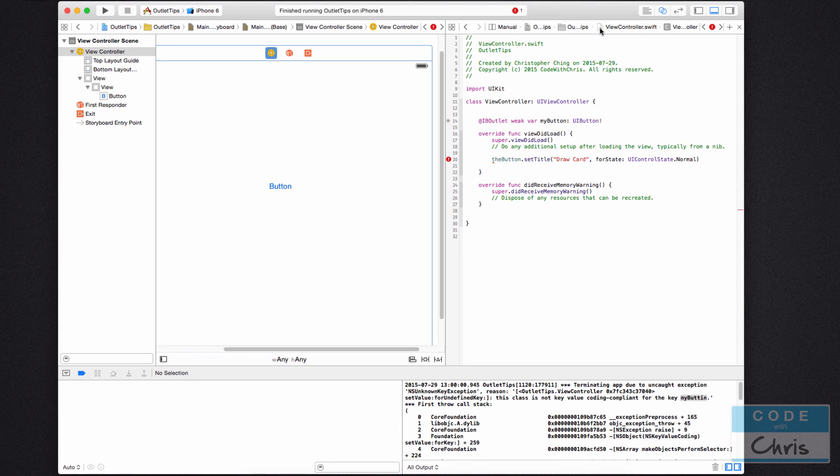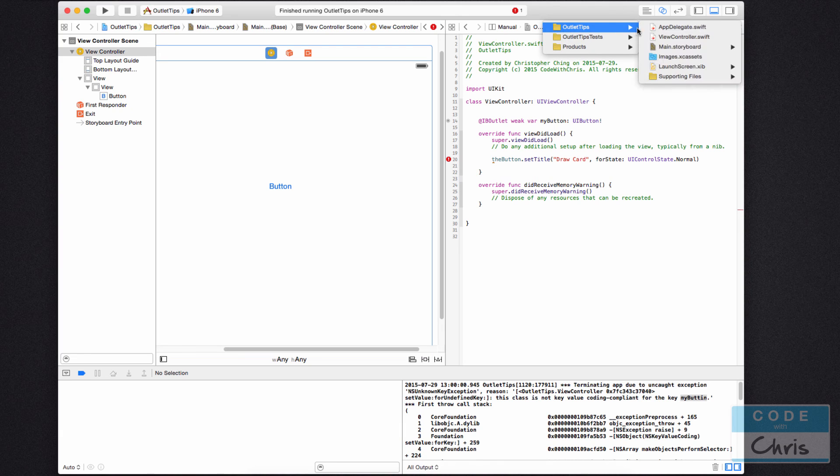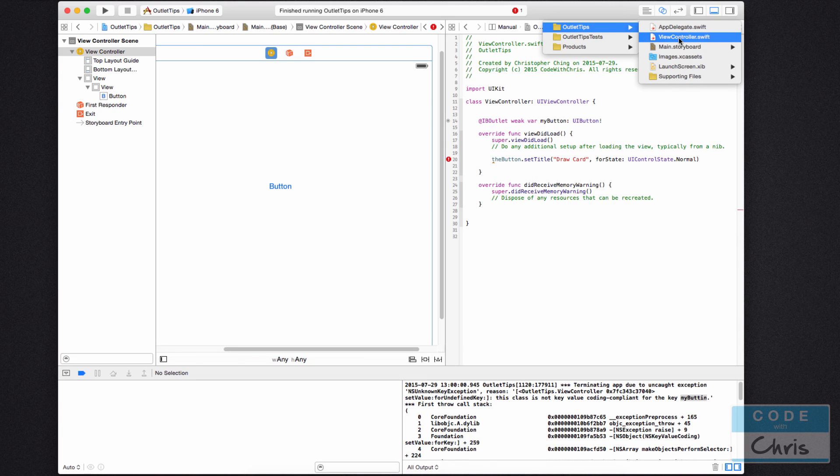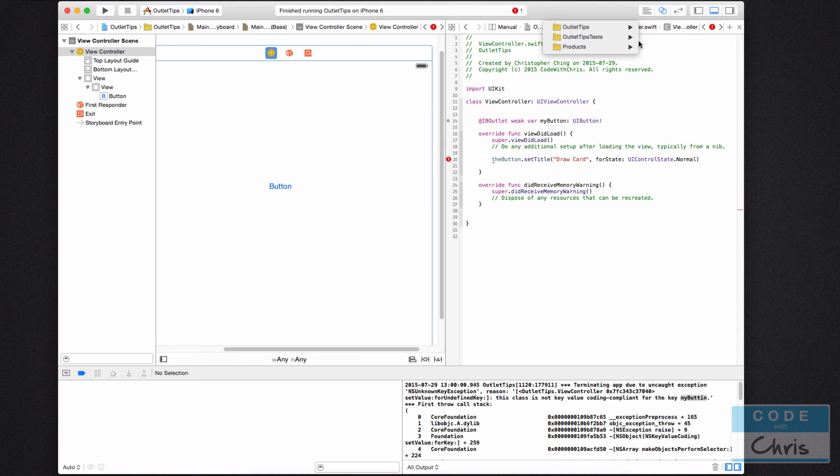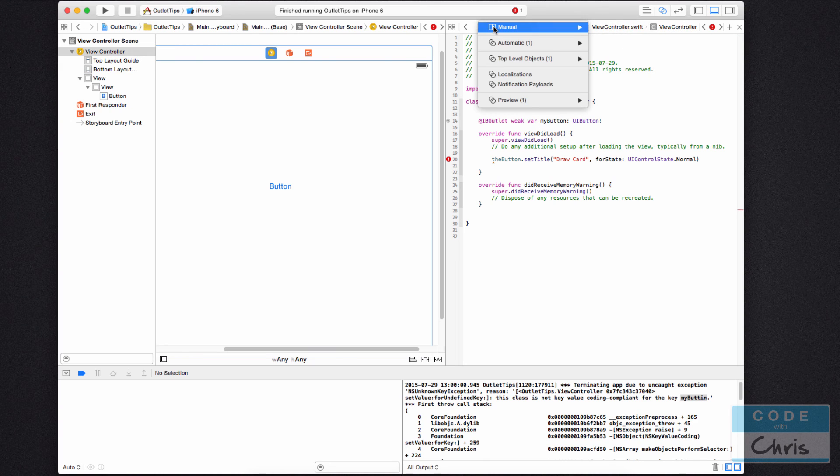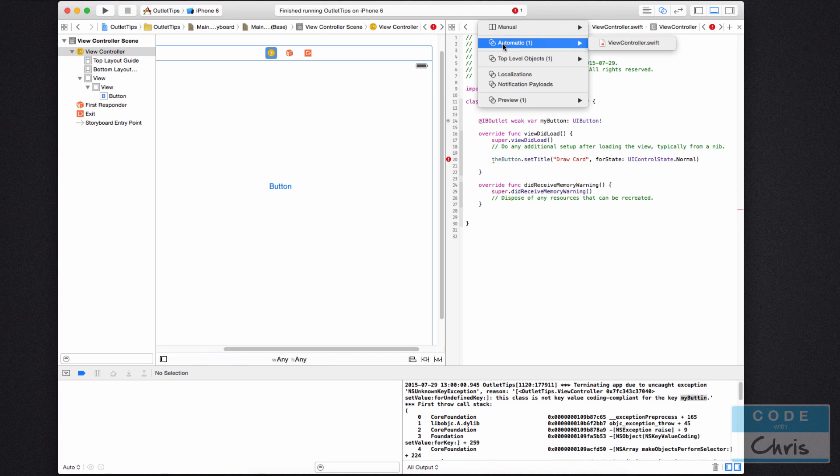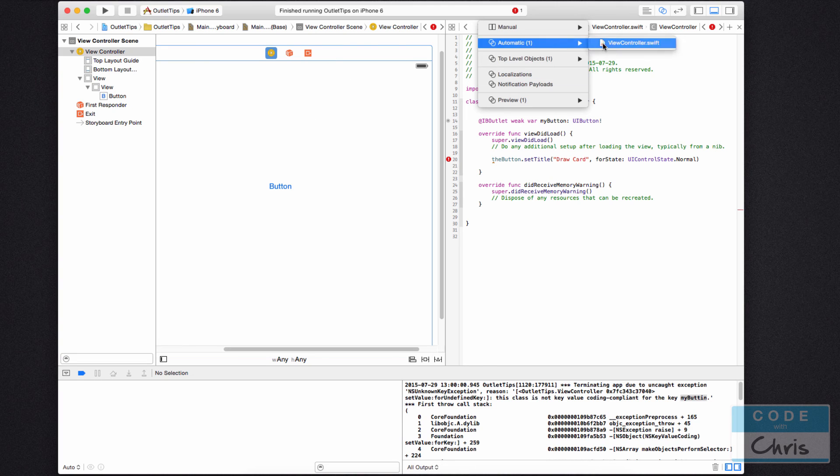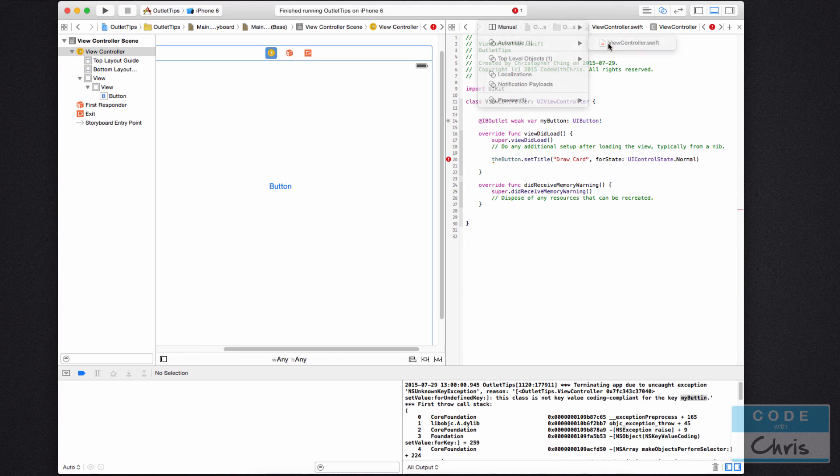what you can do is you can actually click these little this breadcrumb here, and you can manually go and select view controller.swift. Okay, another way to do it is here, instead of manual, just hover, go down to automatic, and you'll see the recommended file for the view controller or the view that you're looking at. And you can click it from there.